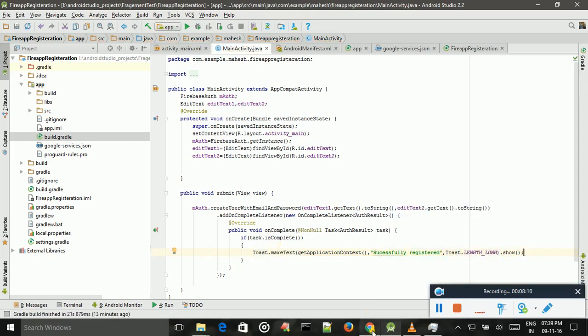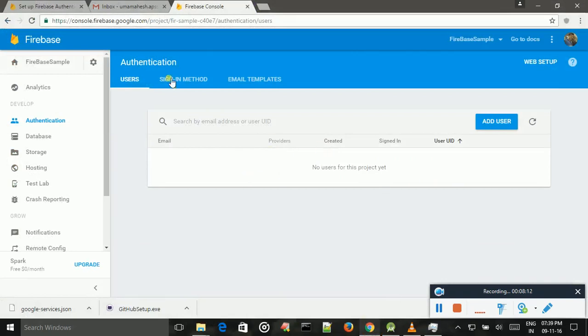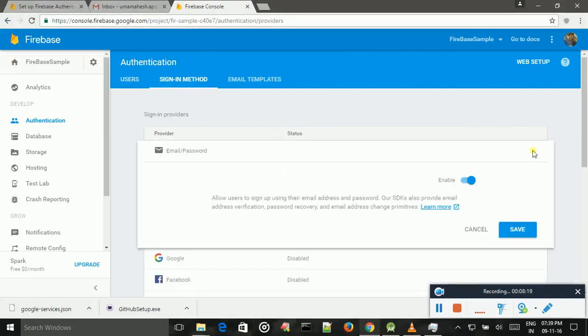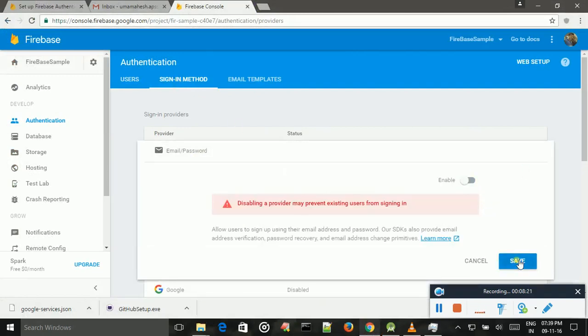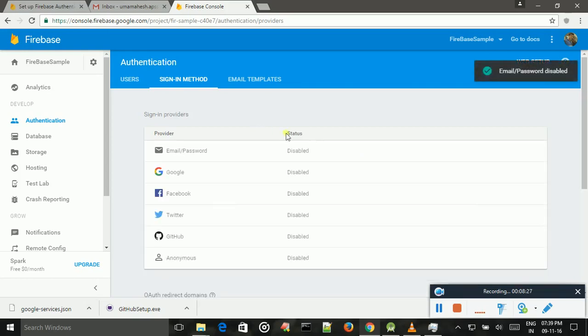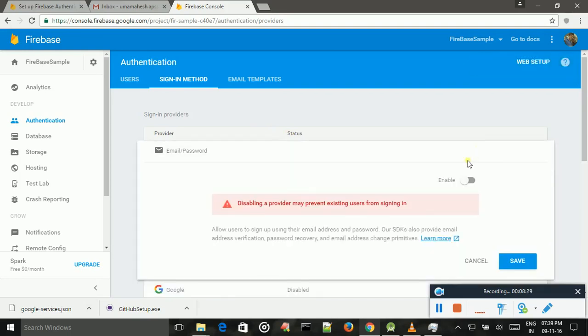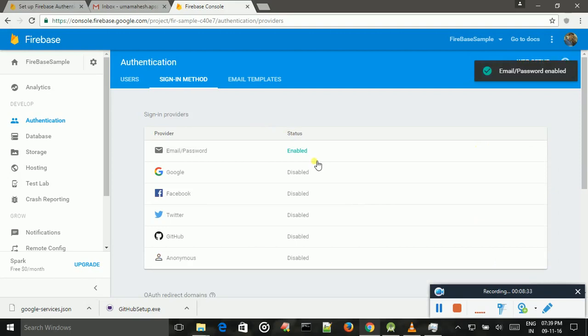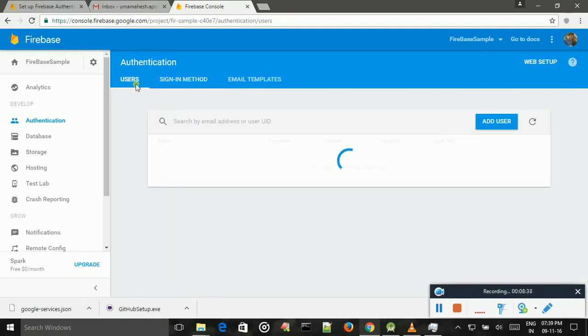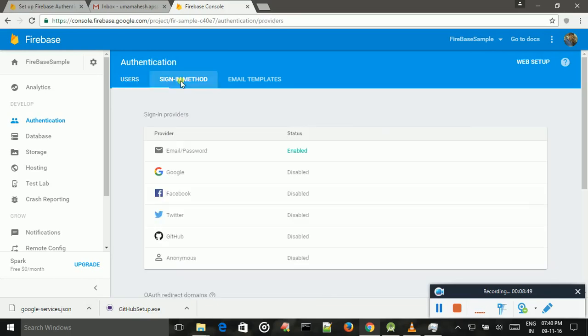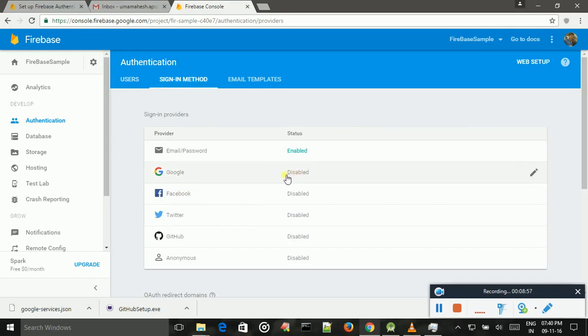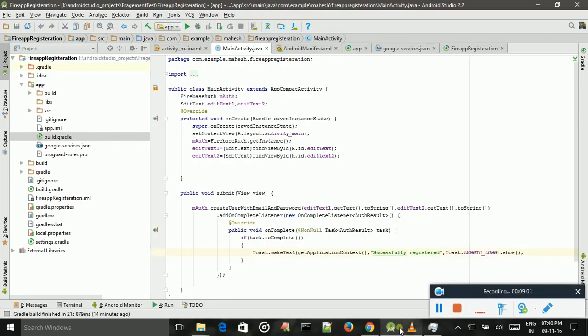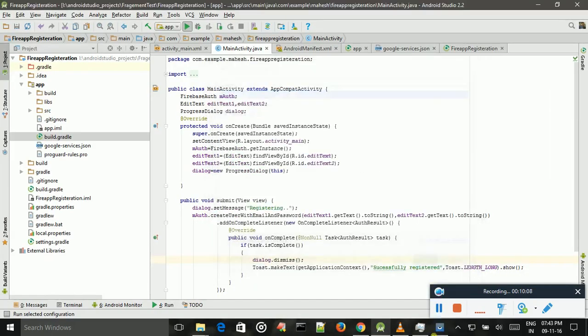And coming to Firebase. This is the user section, this is the sign in method. By default, this method is disabled. You need to enable this. Otherwise, you cannot access this email and password service. You cannot add user values to this service and we cannot retrieve the data from this service. So you must enable it. And I cannot implement Google, Facebook and Twitter, so that's why I am disabling this service.